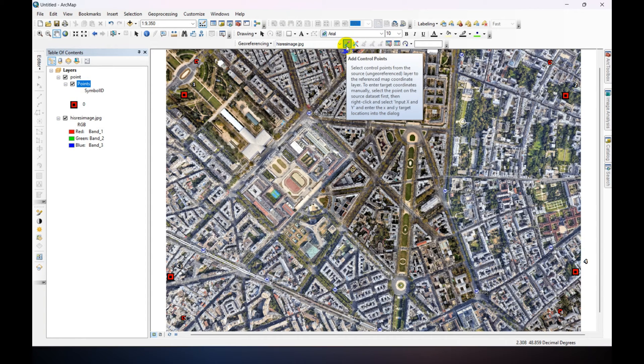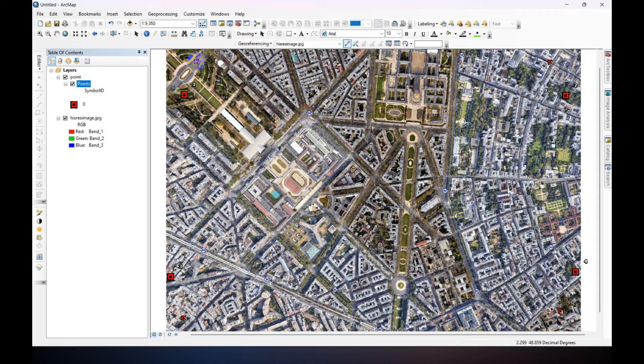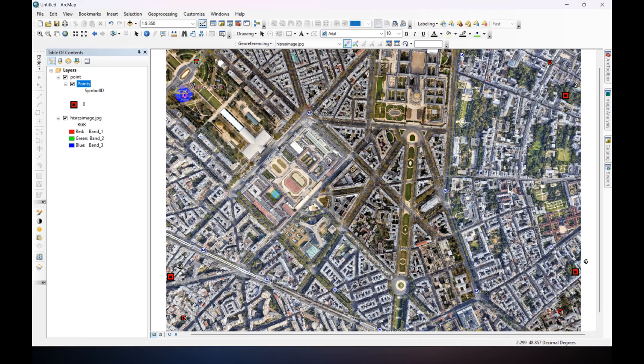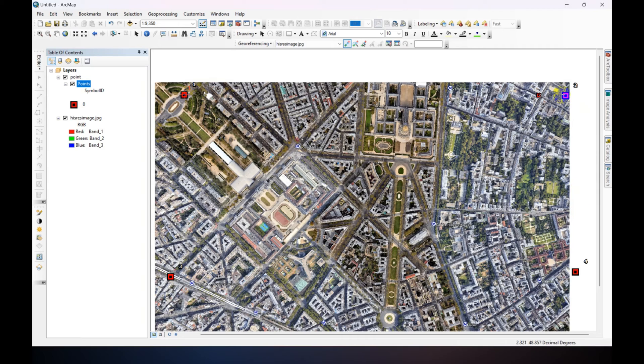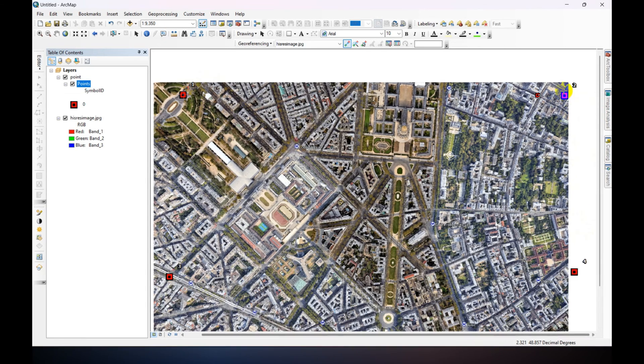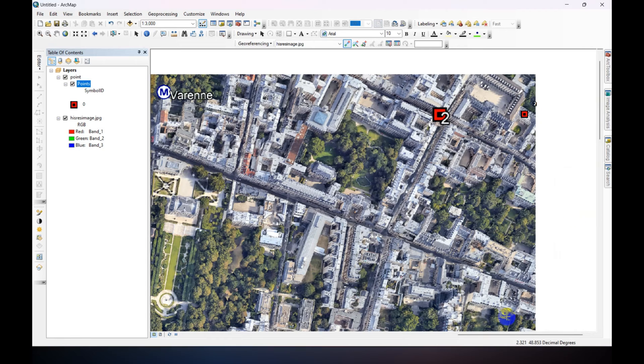Now click Add Control Point. Click on this picture, one point, then go to this point location. Just double-click. And repeat the same thing for the rest three. Just click on the picture point first.